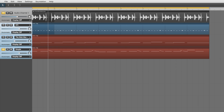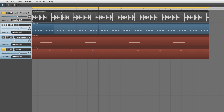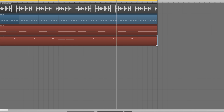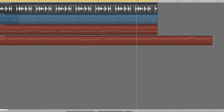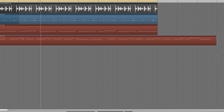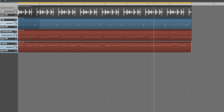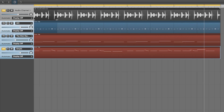Two tools we've not yet covered at the top of the Soundation interface are called Stretch and Pitch. With either selected, you can time-stretch any audio or MIDI clip by dragging its bottom-right-hand corner left to speed it up or right to slow it down. With MIDI clips it makes no difference which tool is selected, but with audio clips, Stretch applies time stretch with no change in pitch, while Pitch shifts the audio up or down as well as changing its playback speed.